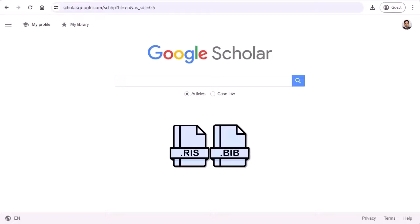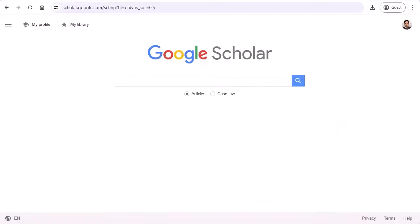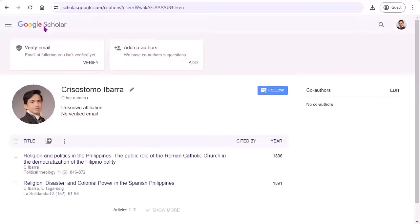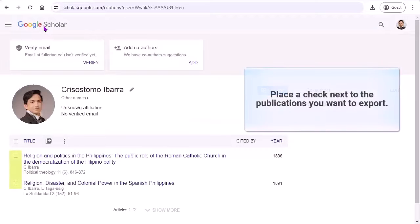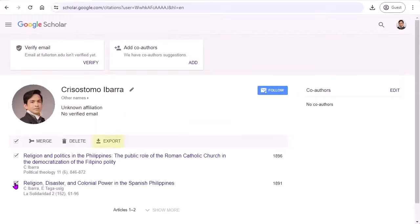If you have articles listed on your Google Scholar account, you can export the citations from Google then import them into your portfolio. To export from Google Scholar, begin by clicking My Profile. Select the citations that you want to download as an RIS or BibTeX file and click Export.